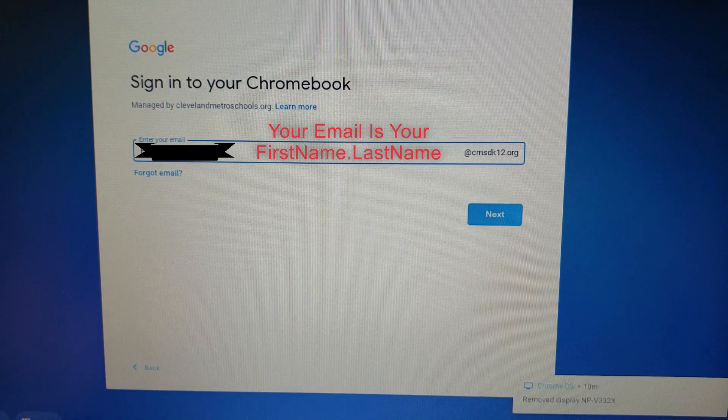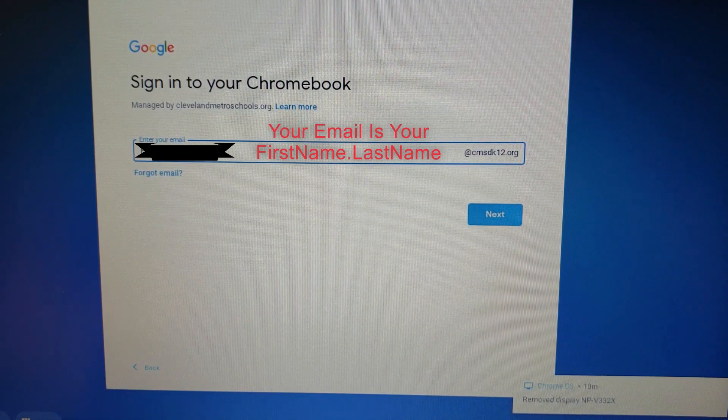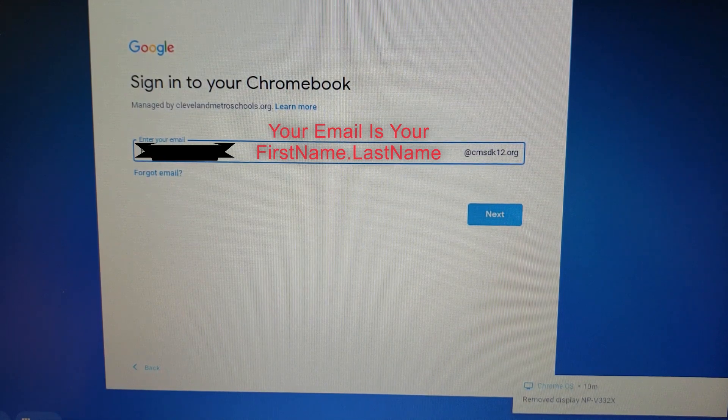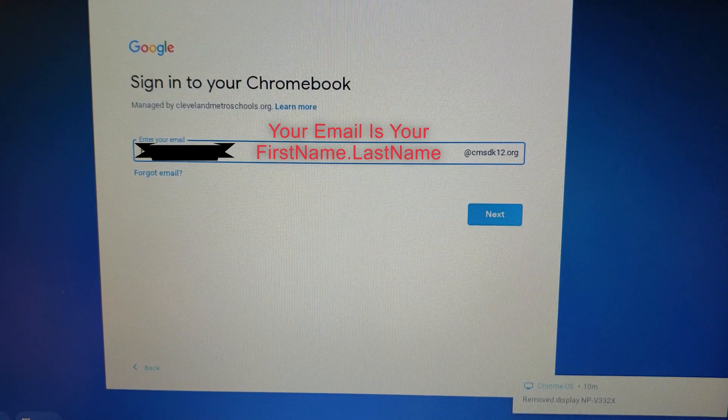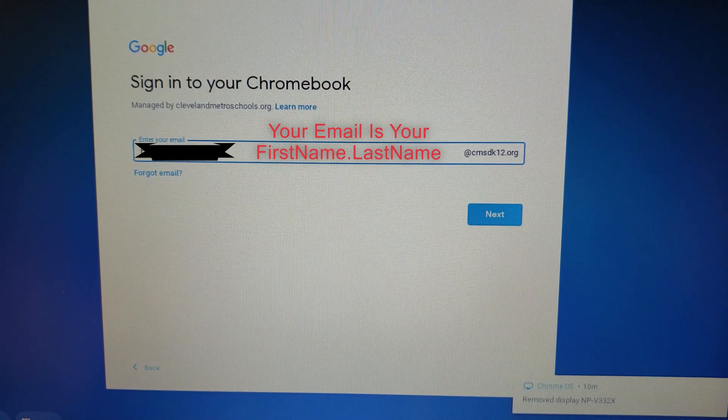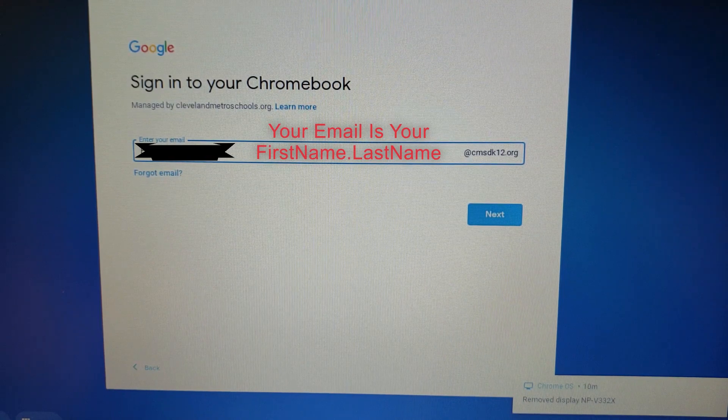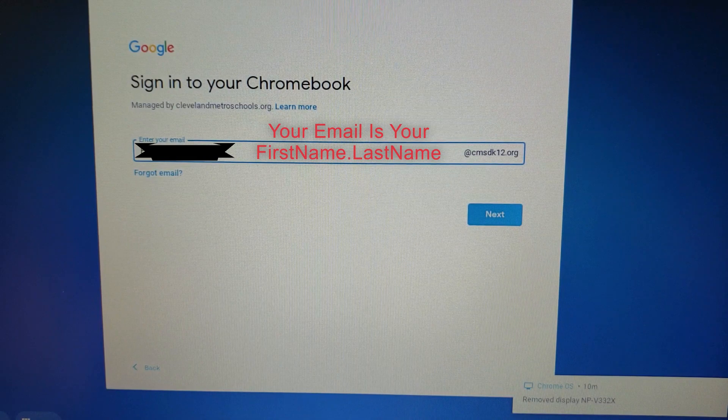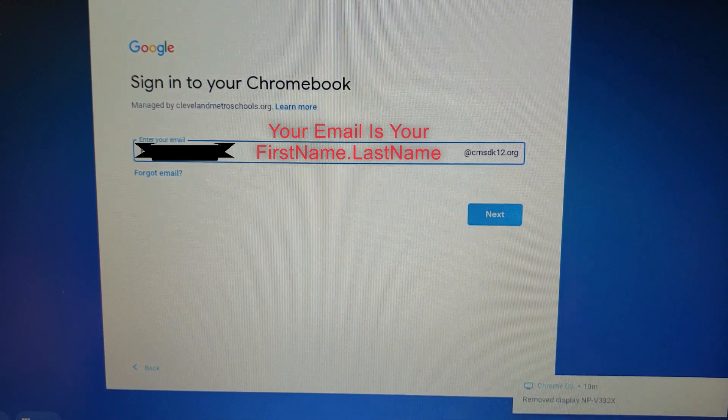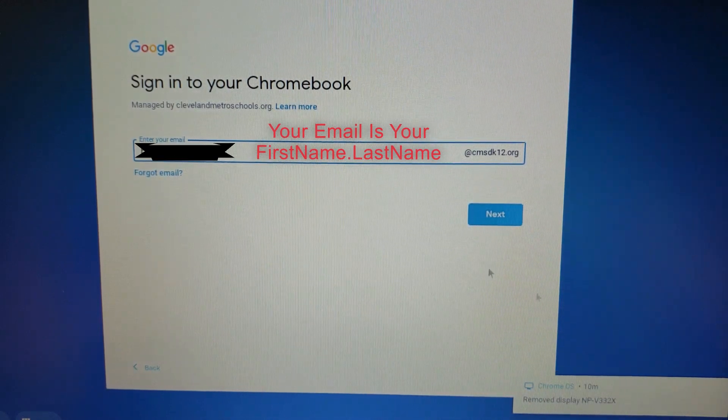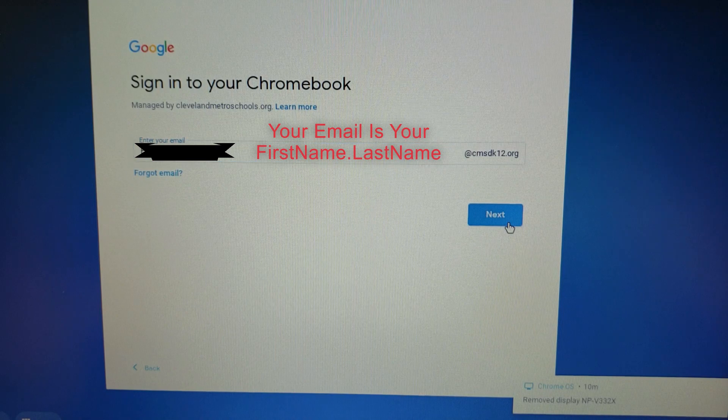When you first open your Chromebook and turn it on, you are prompted by your email and then you'll be prompted by your password. Your email is your first name dot last name at cmsdk12.org, and you don't have to add that.